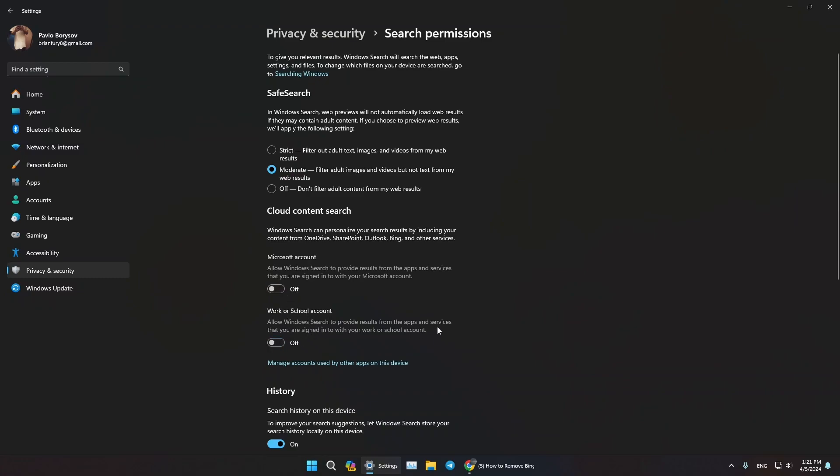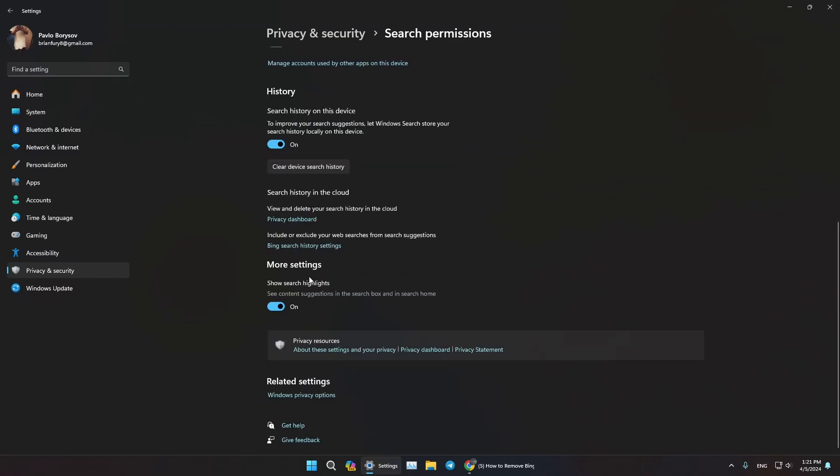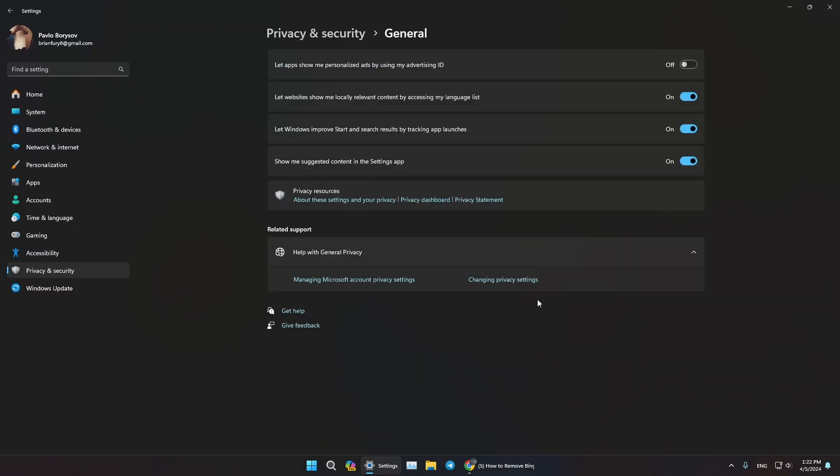Now let's scroll a bit down. Under More Settings where it says Show Search Highlights, untick this button as well. And also under Related Settings, press on this Windows Privacy Options button and now turn all of these off as well. Untick all of these buttons.